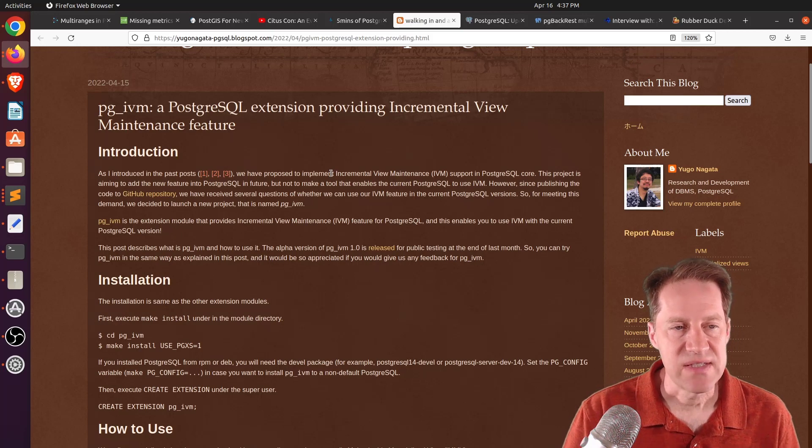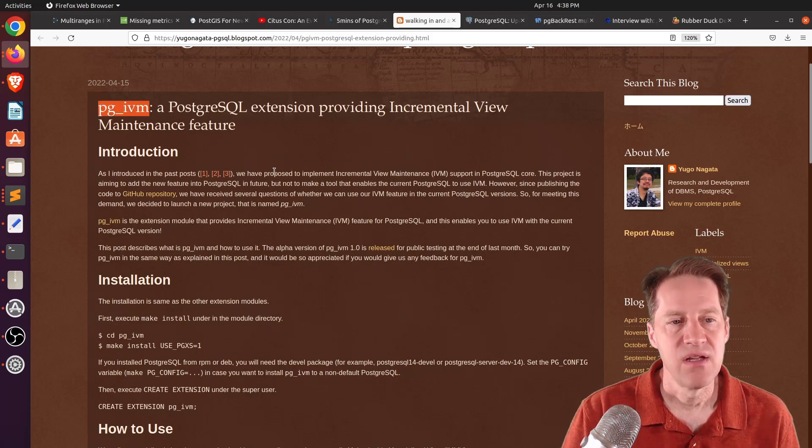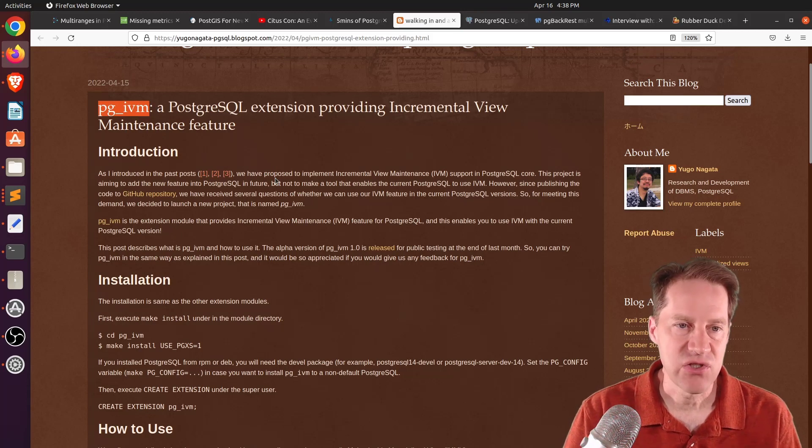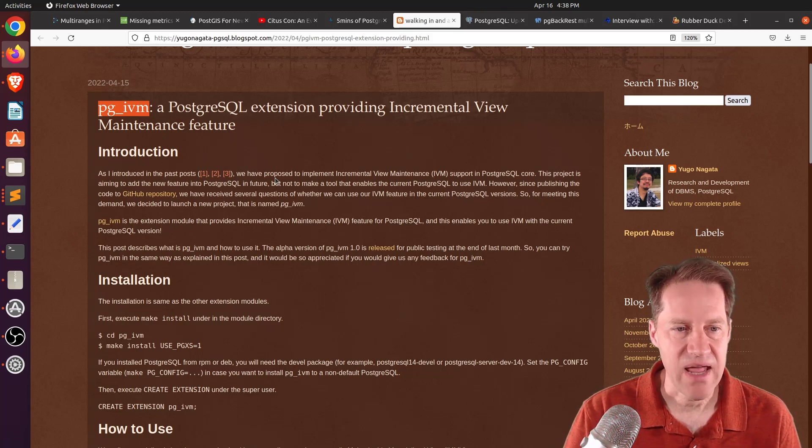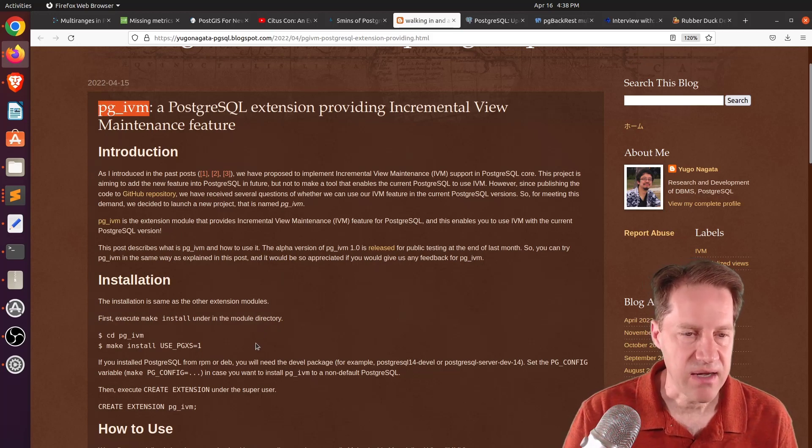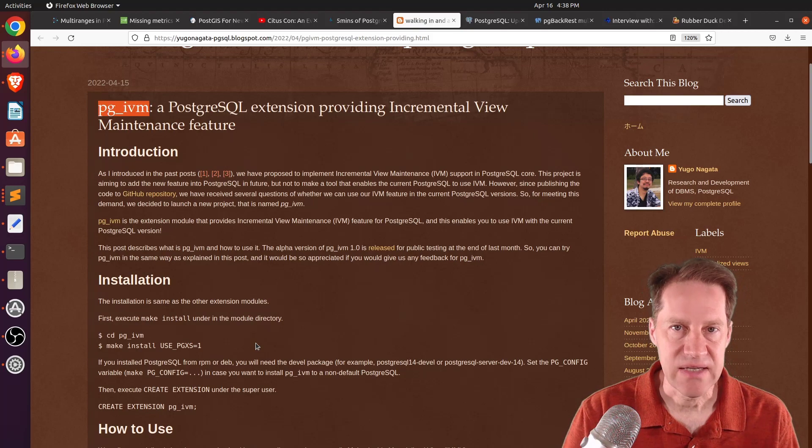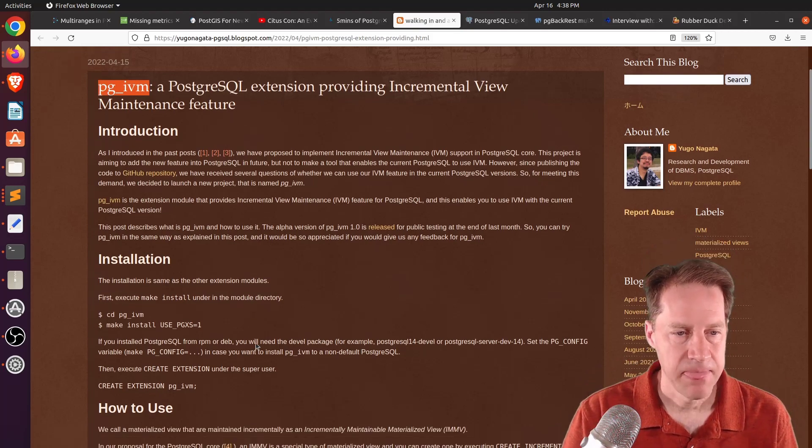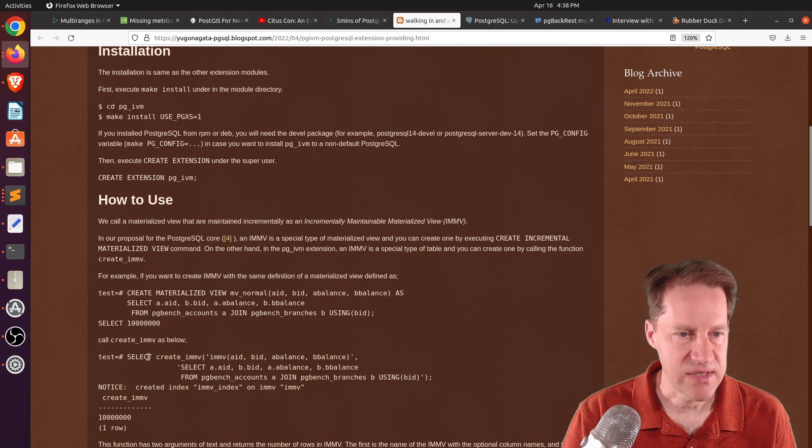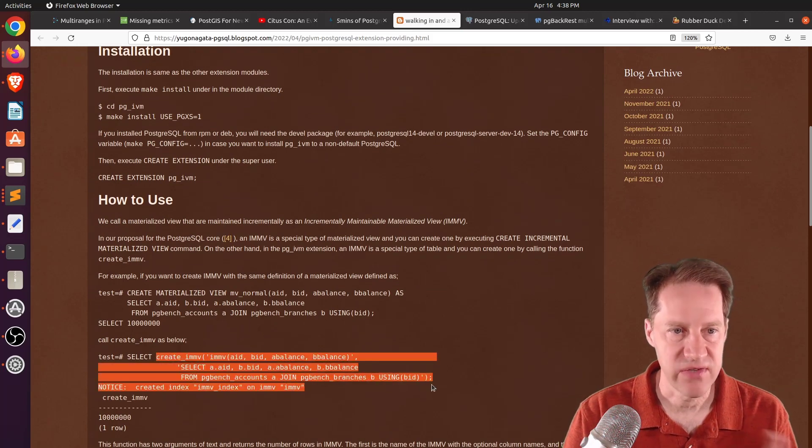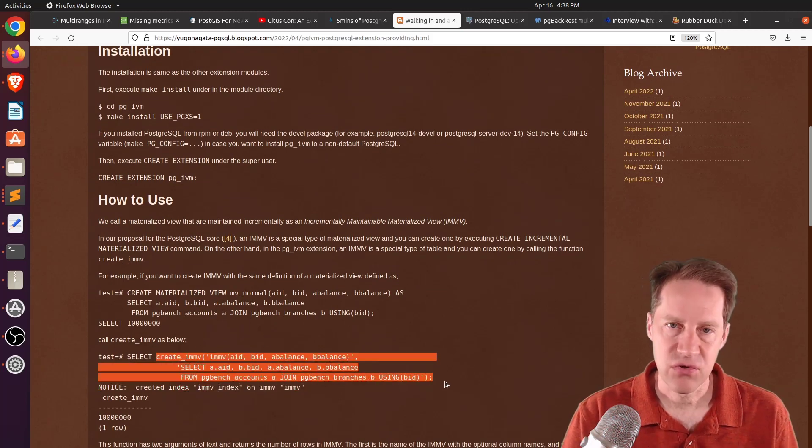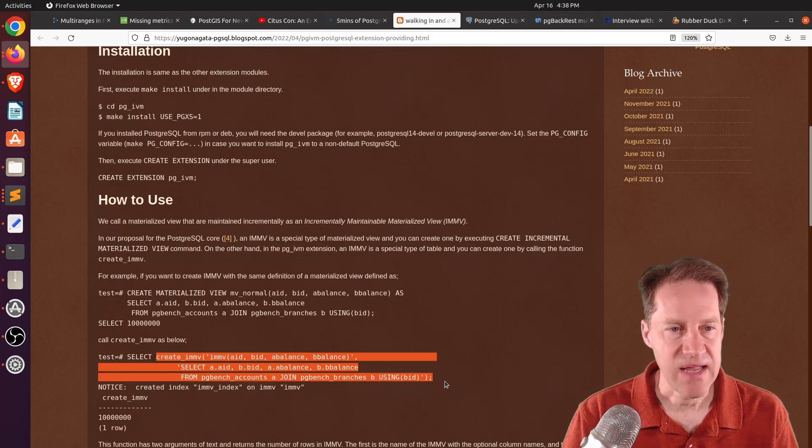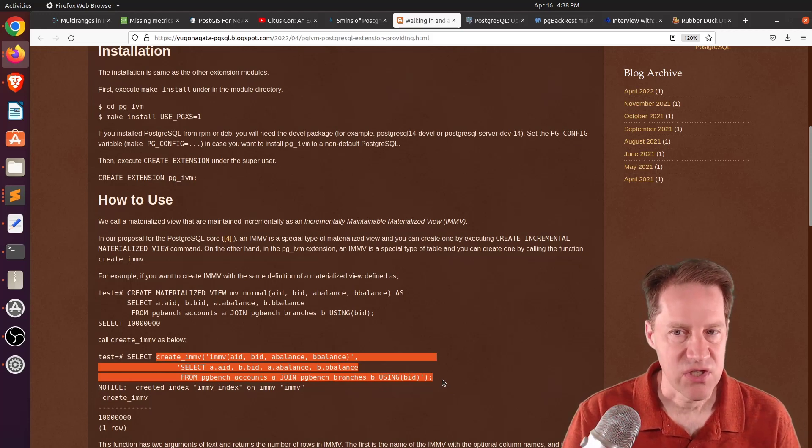So, this post is actually talking about an extension pgivm they created. So, their intent was to make it a feature, but because people were interested in it, they actually went ahead and released it as an alpha or a beta extension. So, you could actually start using it in current versions of Postgres today. And basically, you create an incremental view maintenance using the specific functions here once you've installed the extension. So, if you're looking for a way to keep your materialized view up to date incrementally, maybe you'd want to check out this new extension.